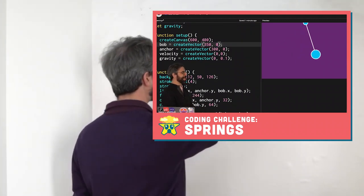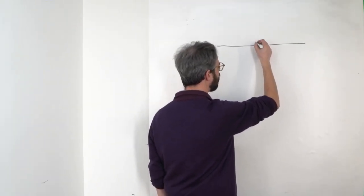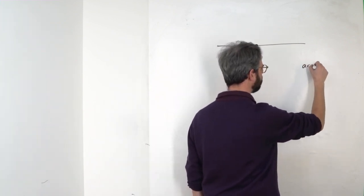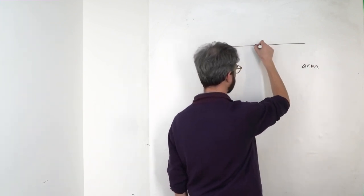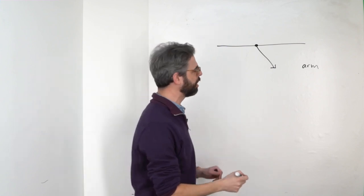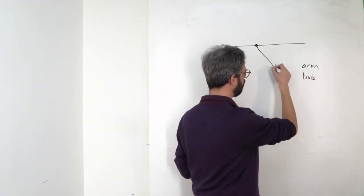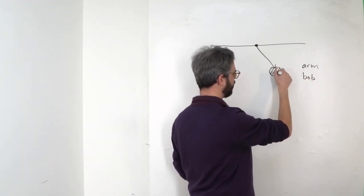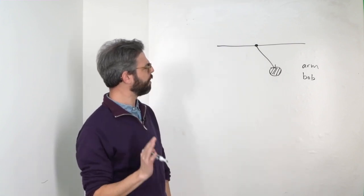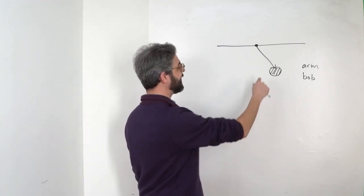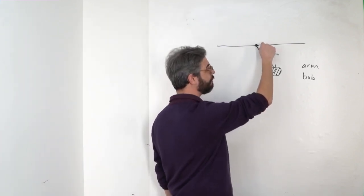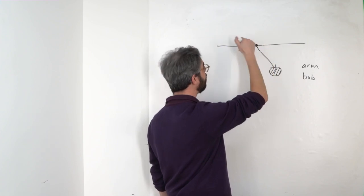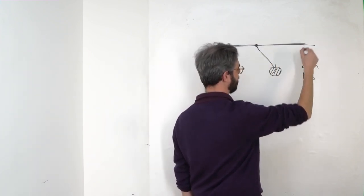But ultimately, what I want to do is I want to have this idea of an arm, which I'm going to represent as a line. And I can think about that as a vector. And I want to have a bob, which is just a circle right here.